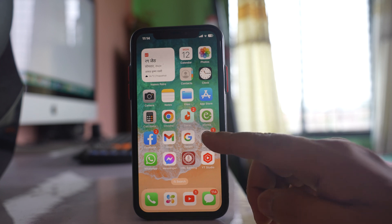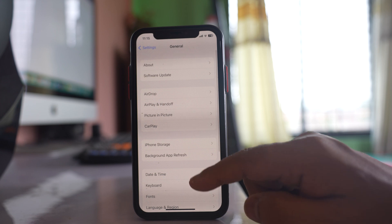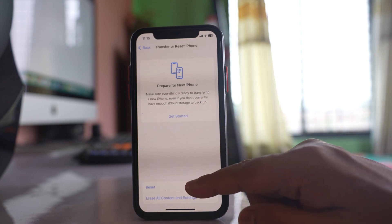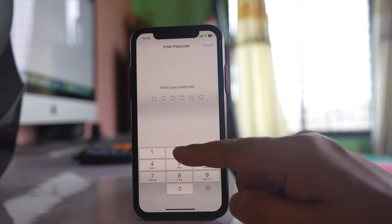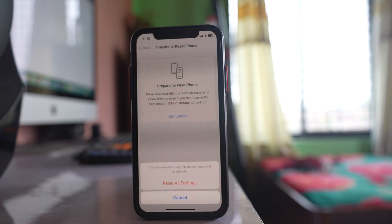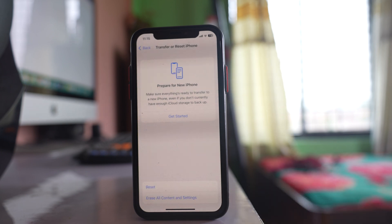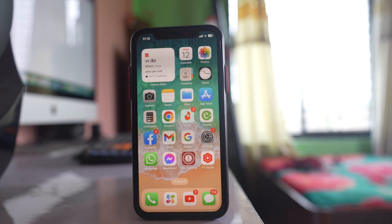The last thing you can do is go to Settings, then General, then Transfer or Reset iPhone. Select Reset, then select Reset All Settings. Enter your iPhone passcode and the iPhone will be reset. No data will be lost — only the settings will go back to default. Do all of these steps and check if the audio starts playing from the iPhone.